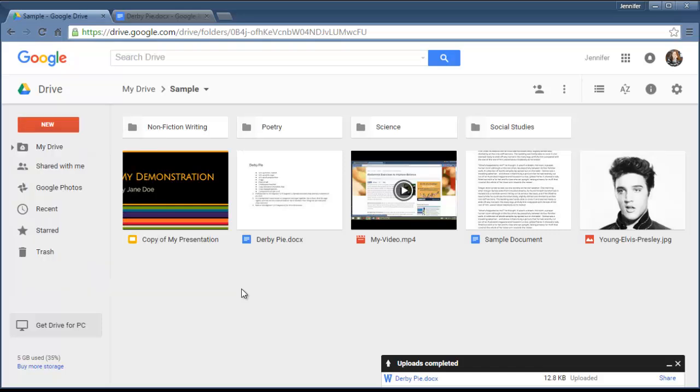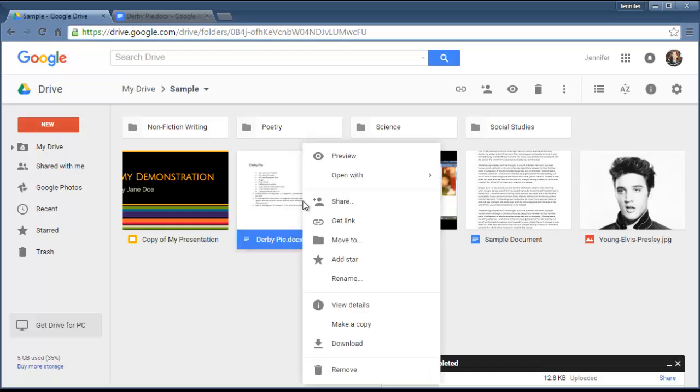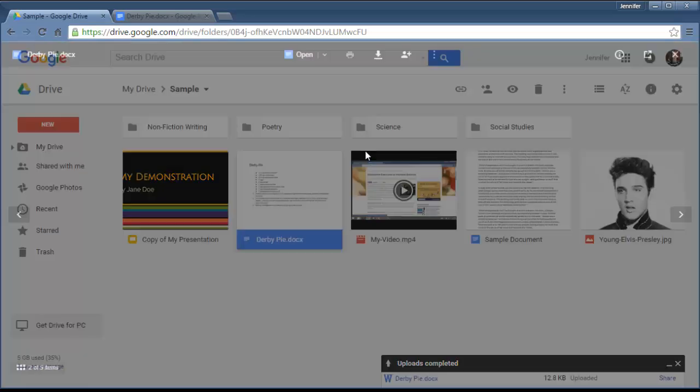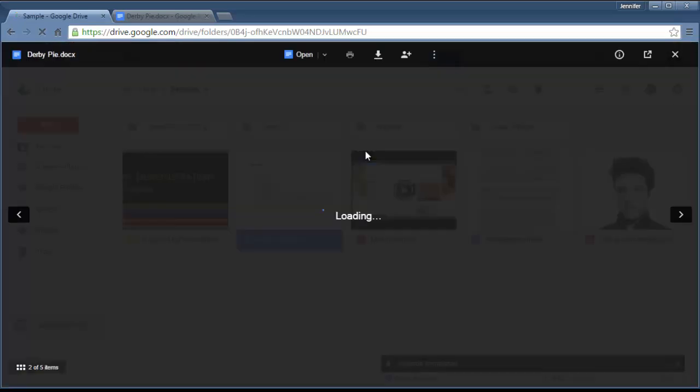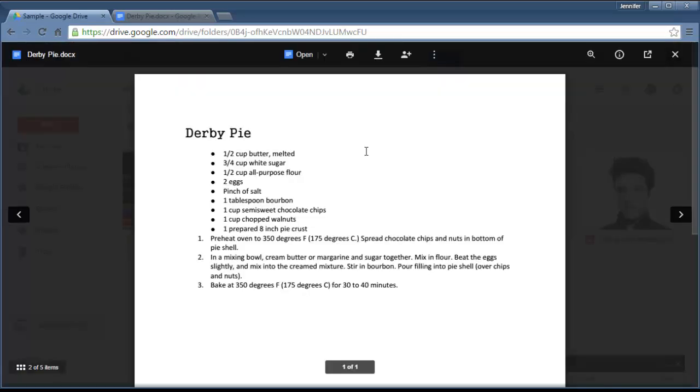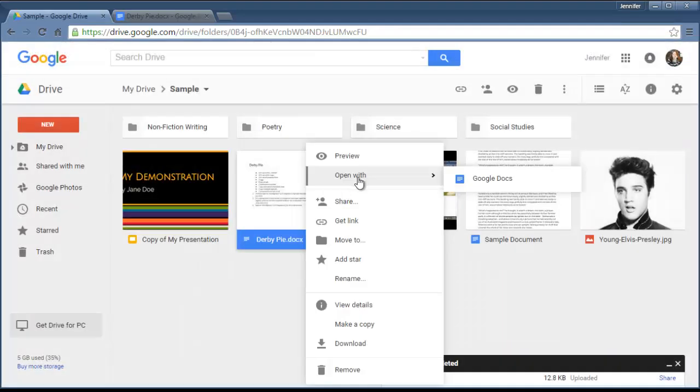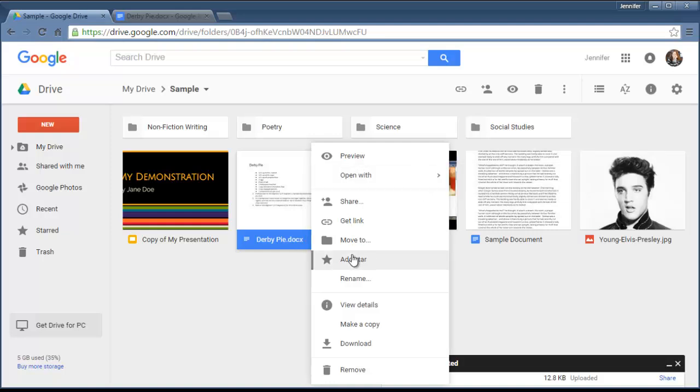Now here are some other things you can do with a file once you have it in your Google Drive. If I right-click on it, and on a Mac that would be Command-click, I can do a few things with it. I can preview it like I just did a few minutes ago, and this isn't really opening the file. I can't edit it this way, but I can take a quick peek at it. I can open it with Google Docs, and it may give me other options depending on what that is.